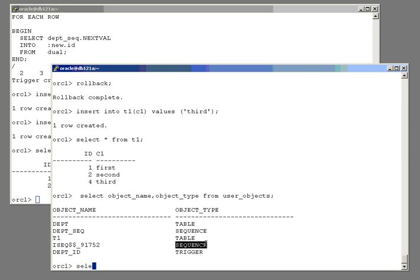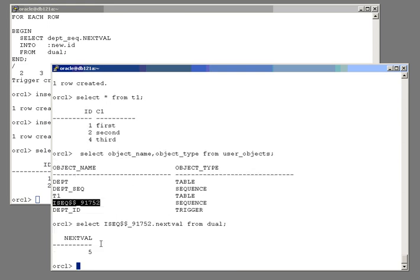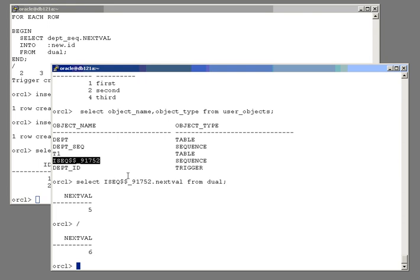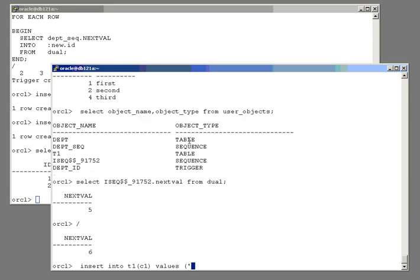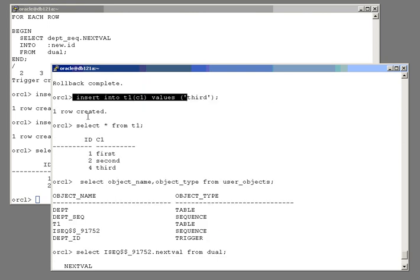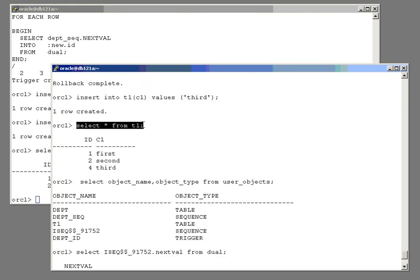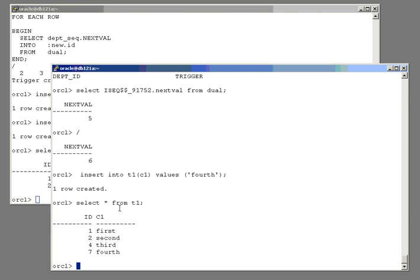What can you do with that sequence? Well, in many ways, it is indeed a sequence like any other. I can certainly select nextval from it. 5, 6. And what will happen when I insert another row into the table? If I insert my fourth row, we'll find that its id will be 7. So, it's a sequence like any other.